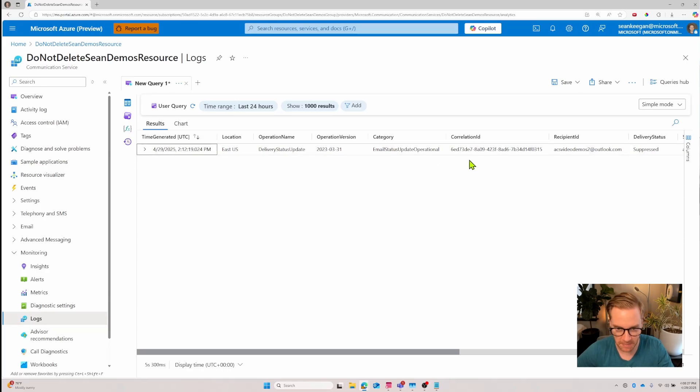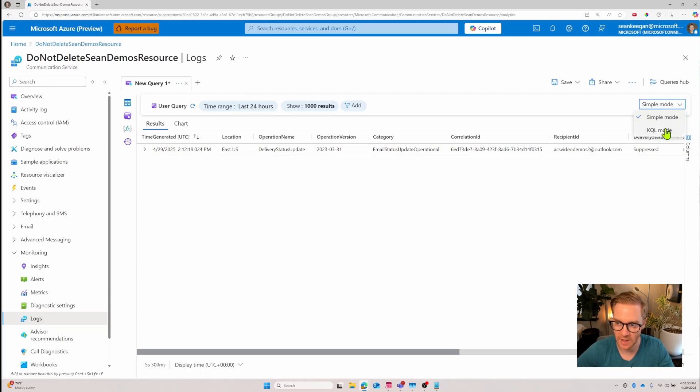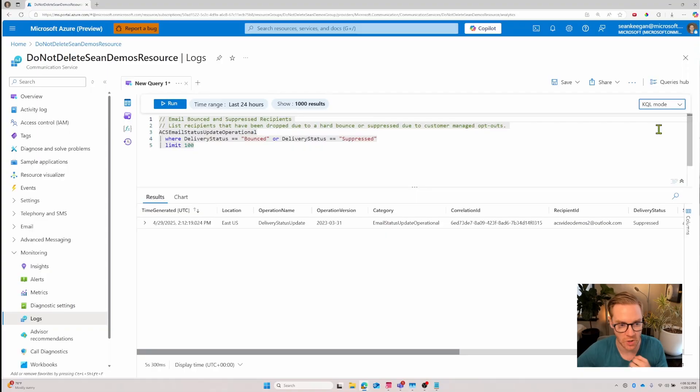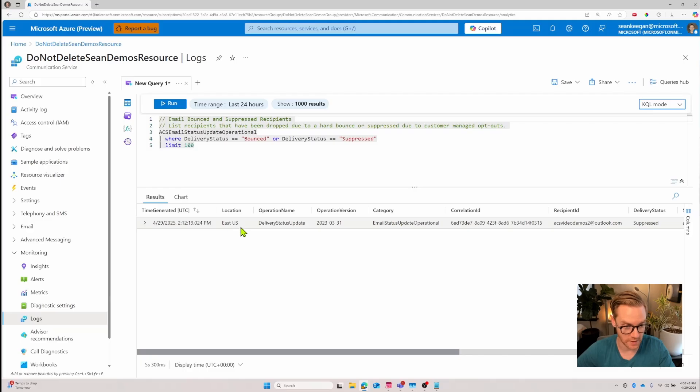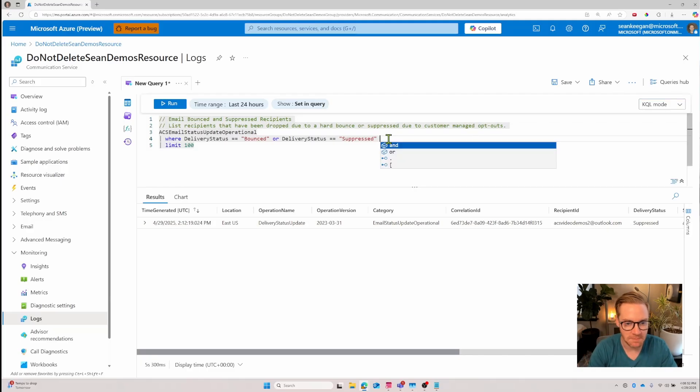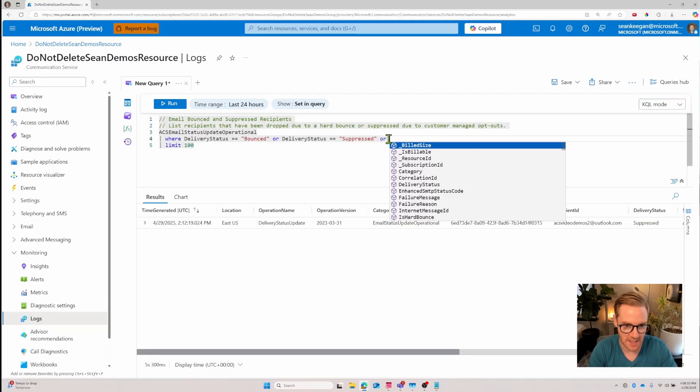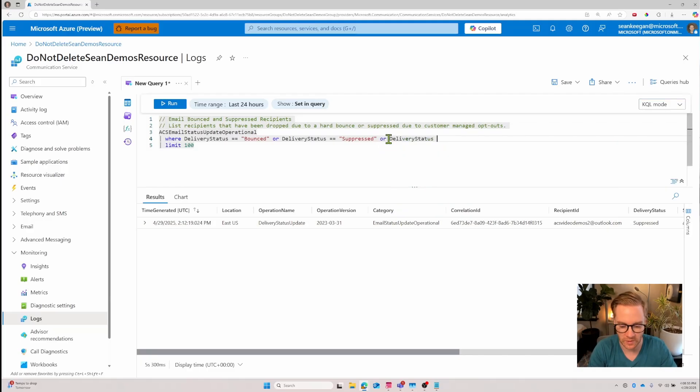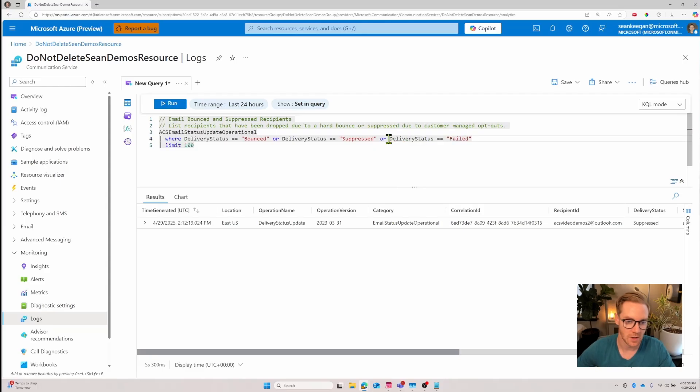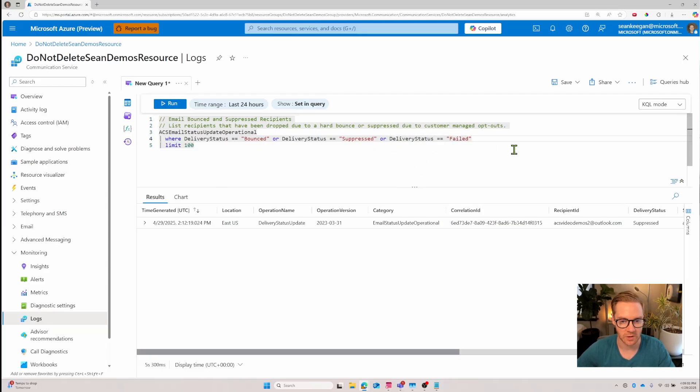You can see that in the last 24 hours I have one email that was suppressed. Let's say we want to expand this query. I'm going to go out of simple mode and change it to KQL mode which is Kusto query language and this is the exact query that yielded these log results. Now let's expand this search and say I also want to know where delivery status equaled failed.